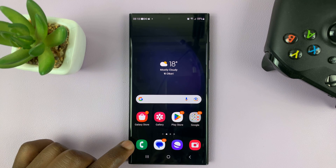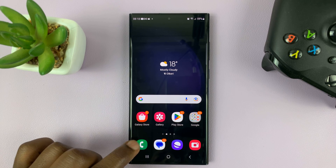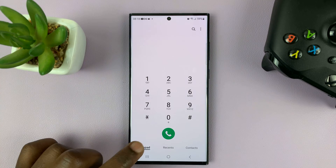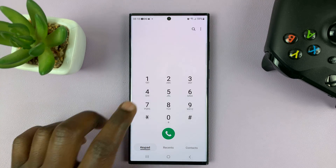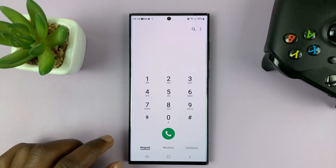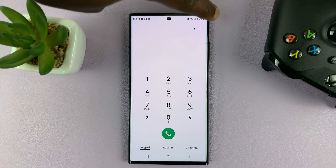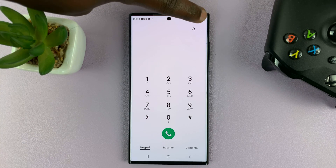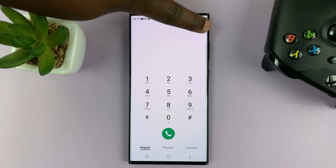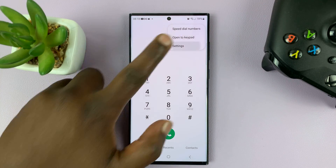What you need to do is go to the phone app by tapping on the green phone icon. Then make sure you tap on keypad so that you can see the dialing pad. Then go to the top right corner and tap on the three dots, and then select settings.